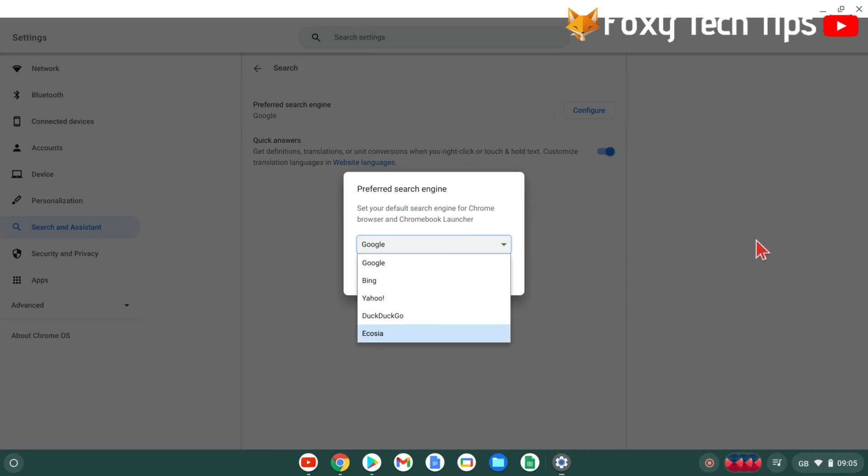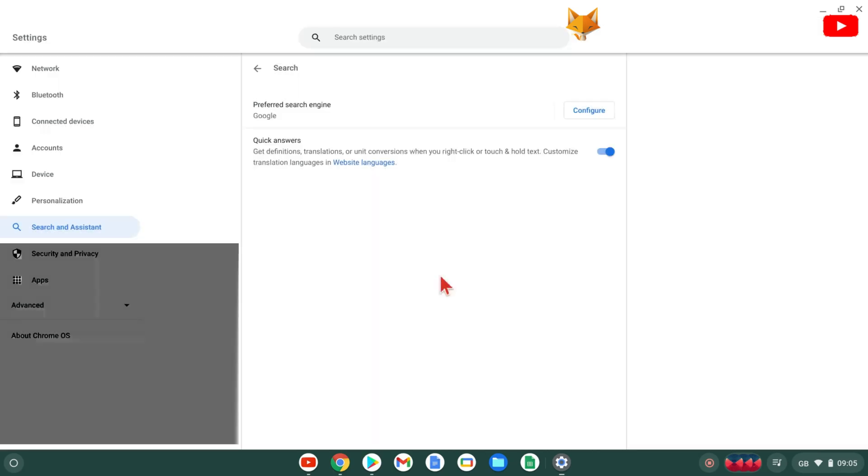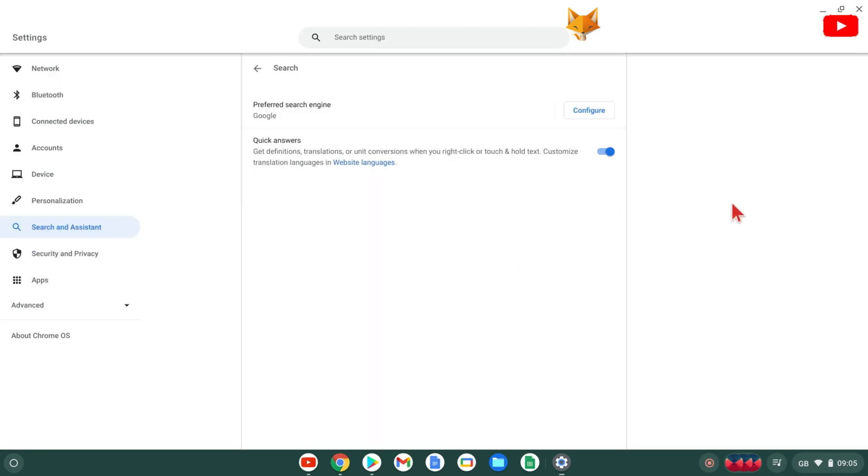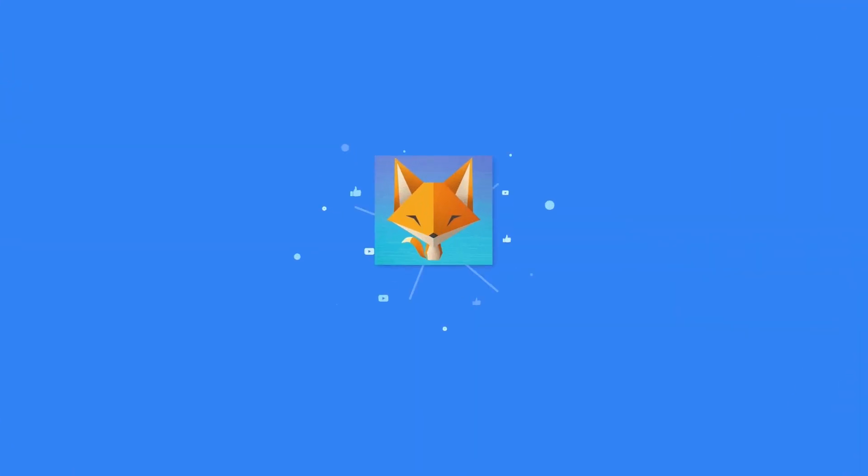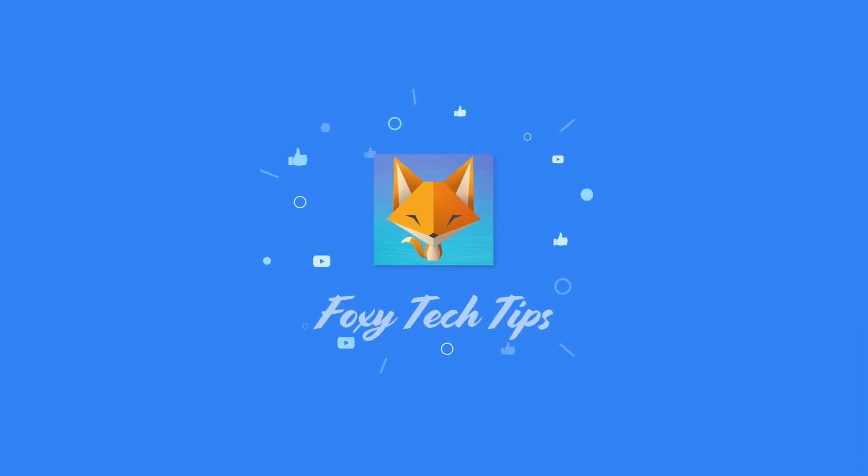And that draws an end to this tutorial. Please like the video if you found it helpful and subscribe to Foxy Tech Tips for more Chromebook tips and tricks. See you next time.